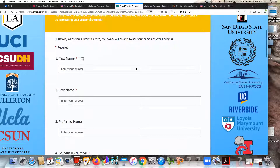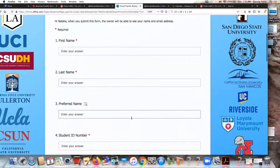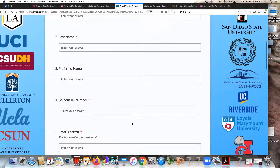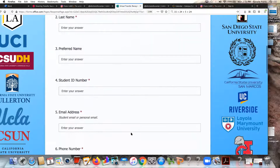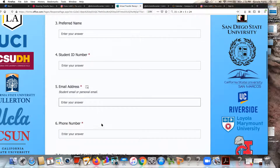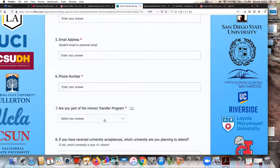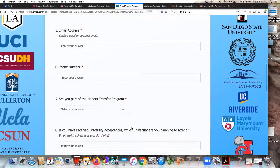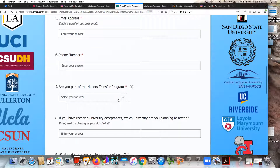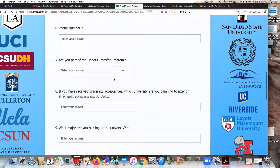In the form you want to include your name — first name, last name, and preferred name — as well as your student ID number. For email address you can use your student email or personal, whichever one you prefer. You'll also enter your phone number. If you are a participant in our honors transfer program you can select yes or no — you would know based on whether you took honors classes at Harvard College. The requirement is five to six honors classes for that program, so just select yes or no.